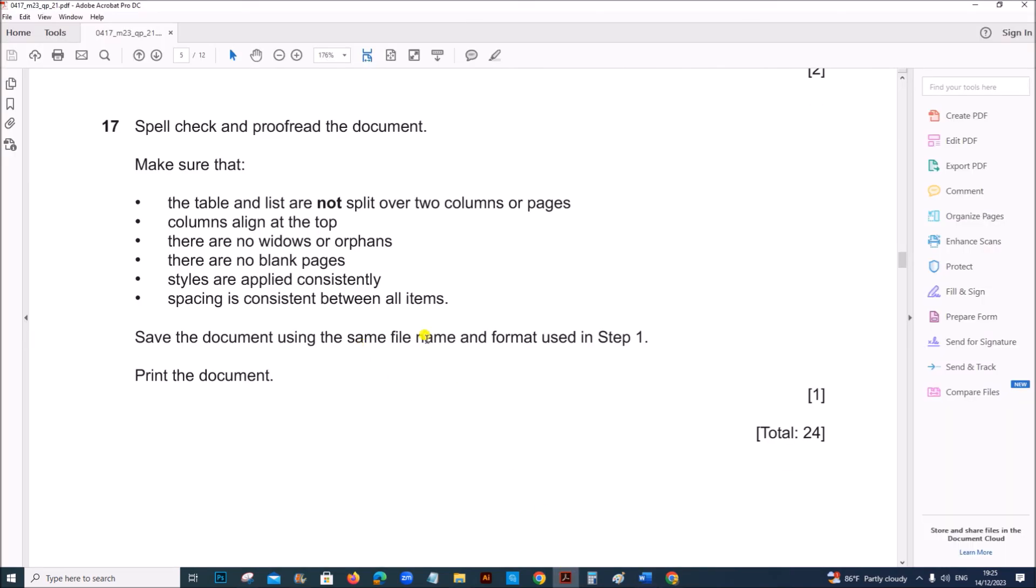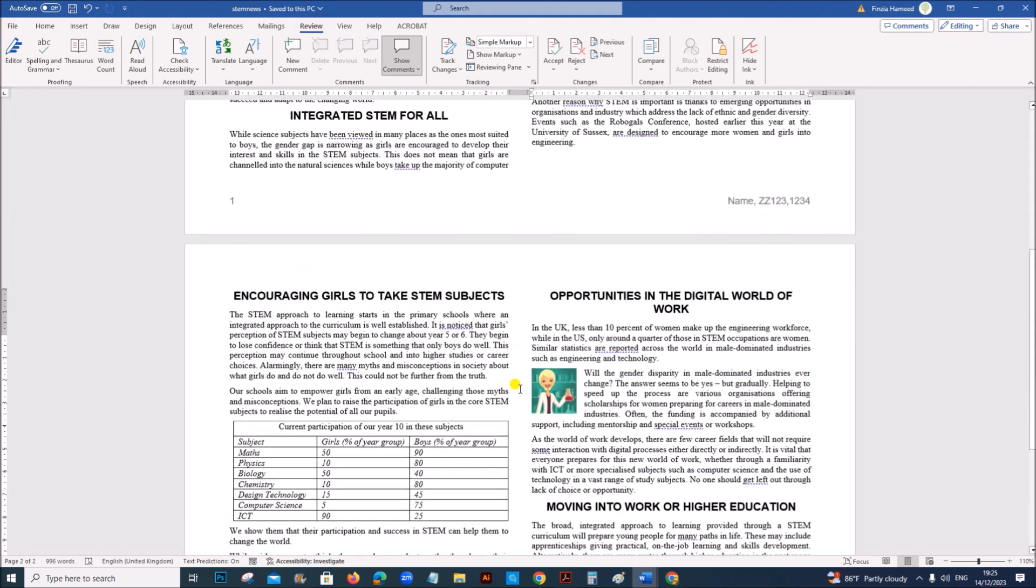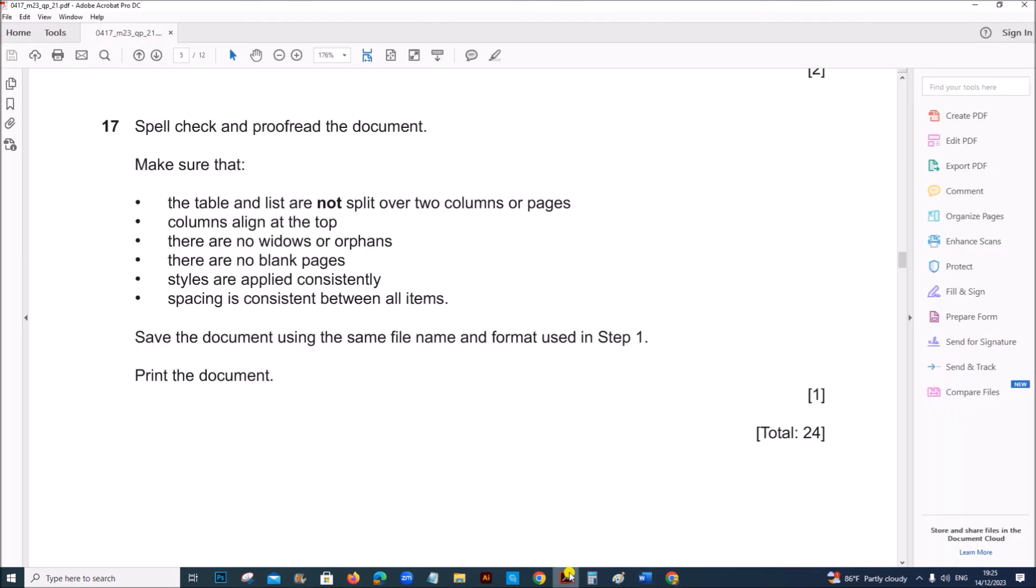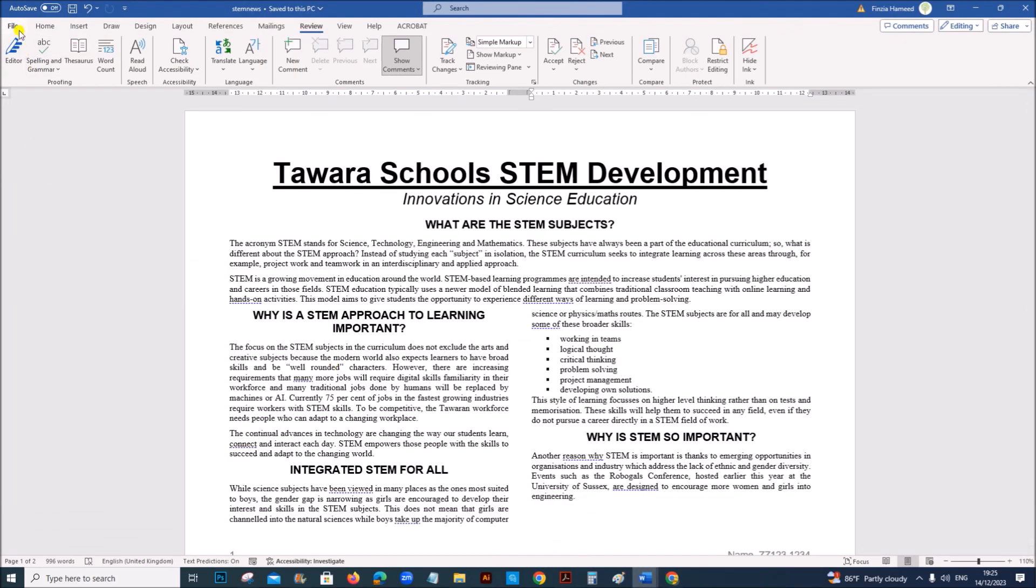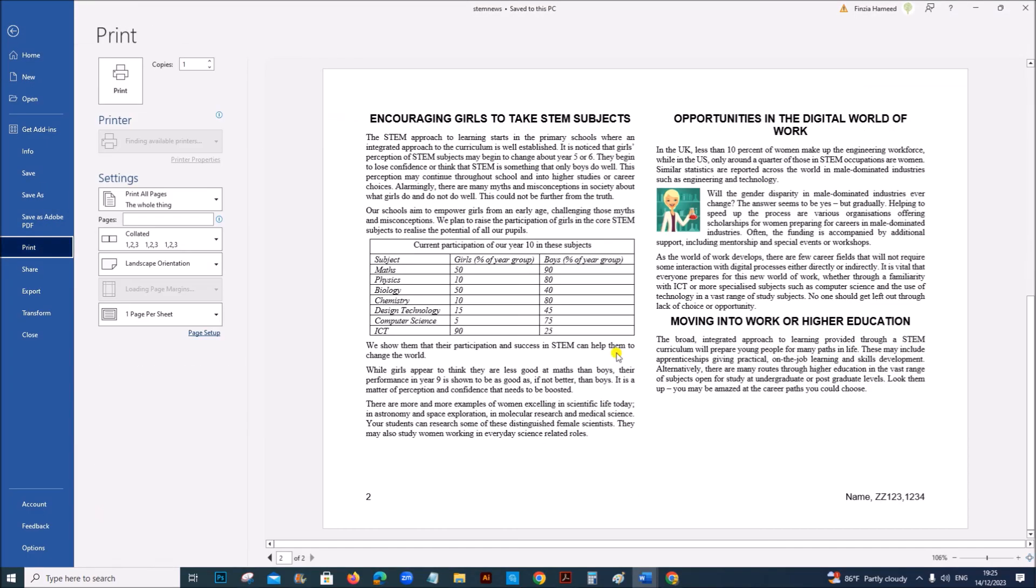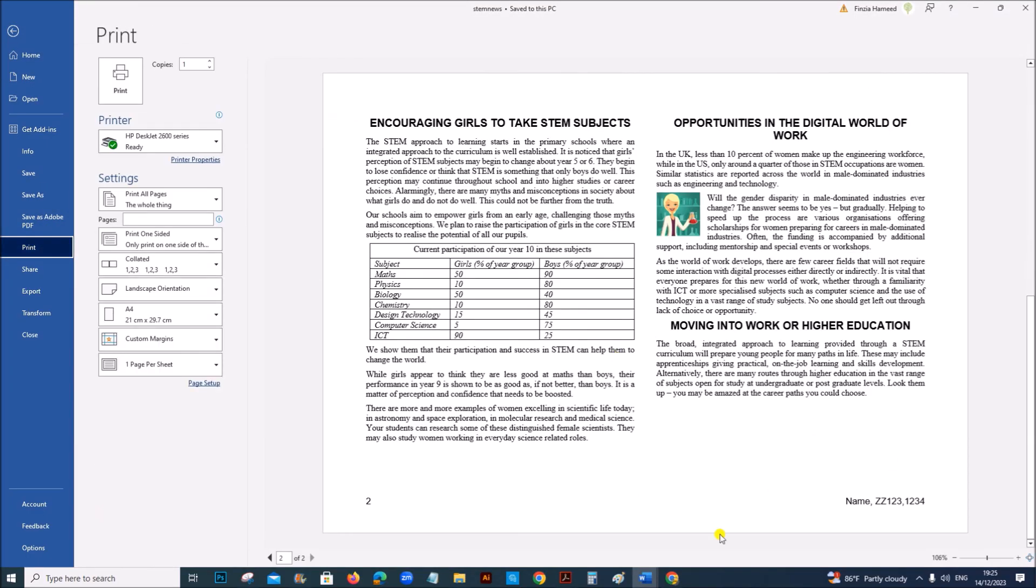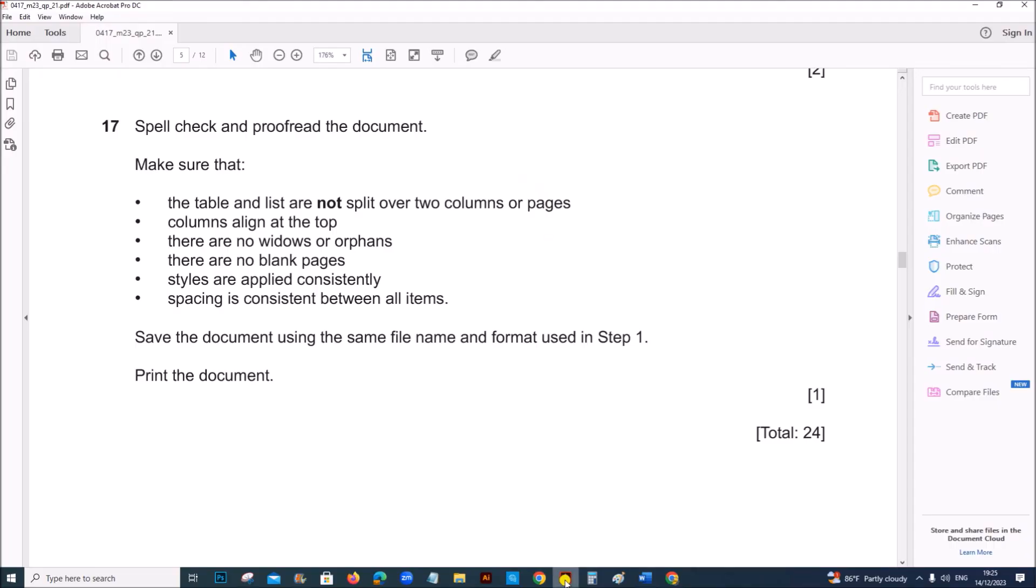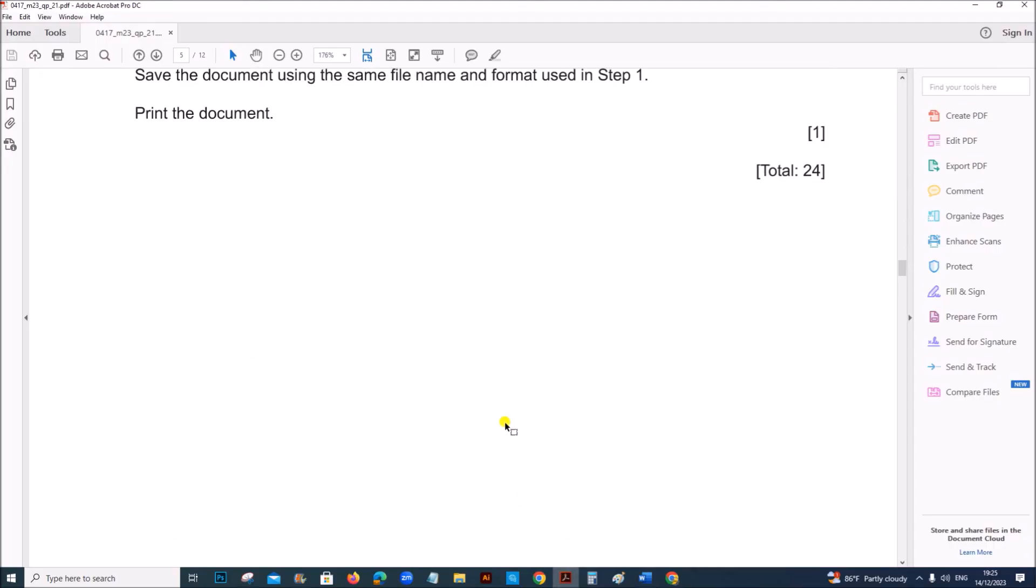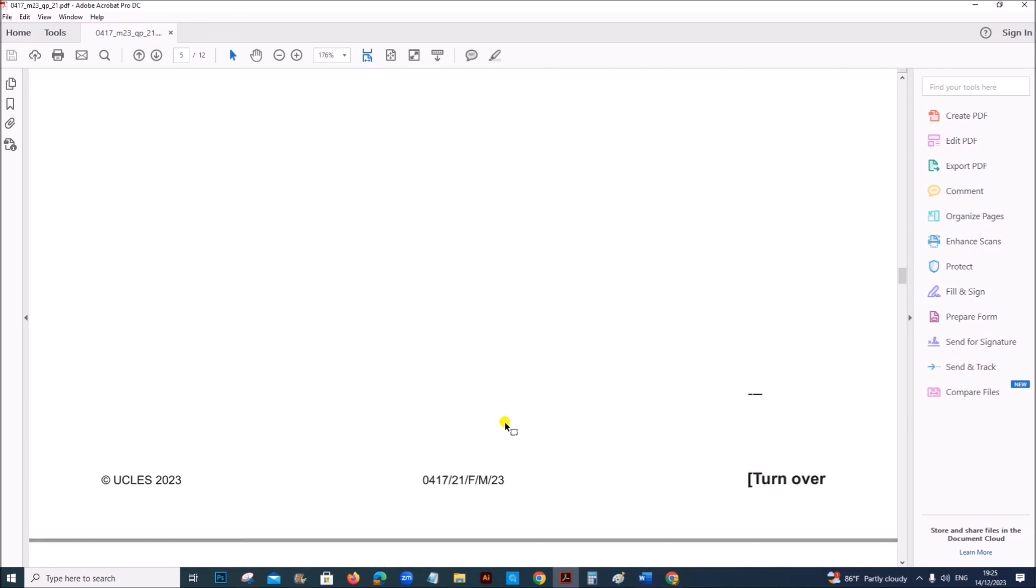Save the document using the same file name and format used in step one. So you can save this. Next print the document. So you need to print it. You can go to file and then print from here.